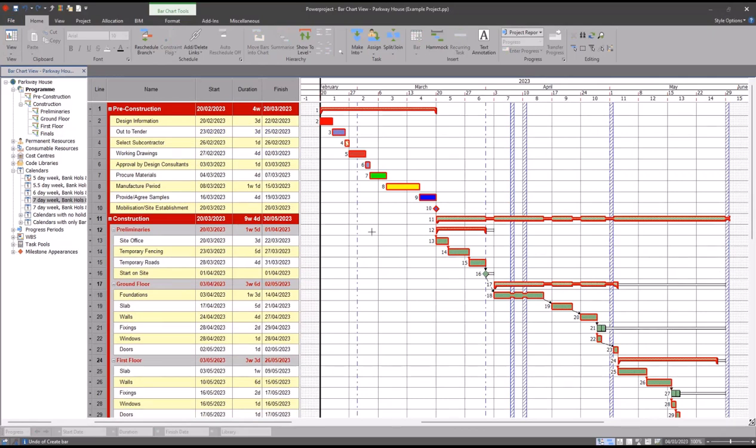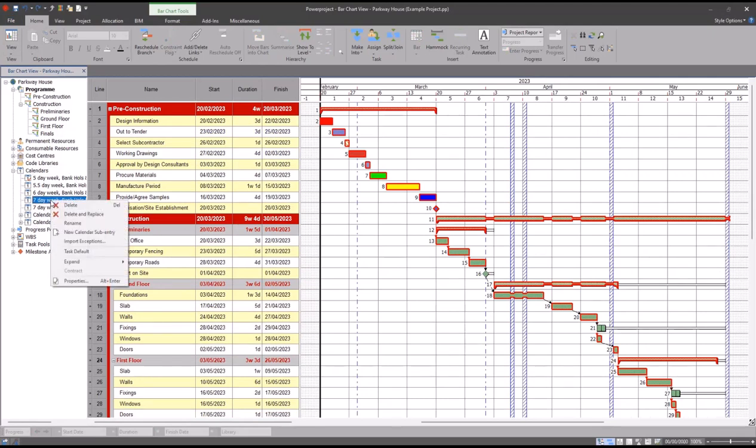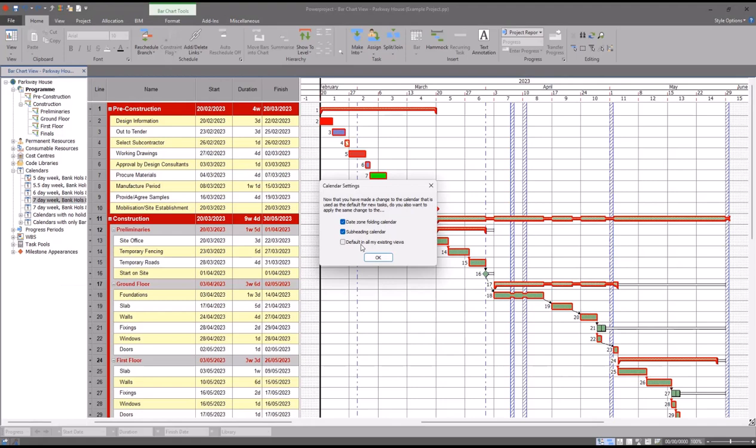To set the task default, all you need to do is from the panel on the left, right click on it and go to task default on whichever calendar it is that you want to use. You may also get asked if you want to apply this as the default for other settings in the software, such as your date zone, folding calendar, your subheading calendar, and also as a default in all your existing views. The reason why this comes up is because there are certain formatting options that are view specific that are affected by the calendar.